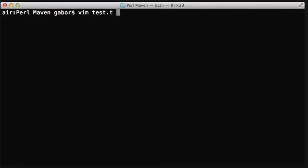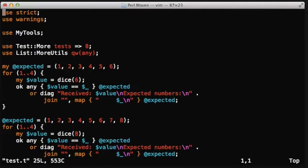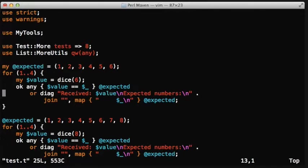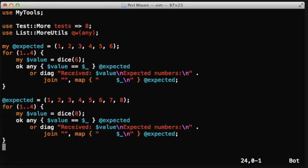Previously we had a test script that we were testing the dice function with six-sided dice, eight-sided dice, and as you can see we have the same code here copied and pasted again and again.